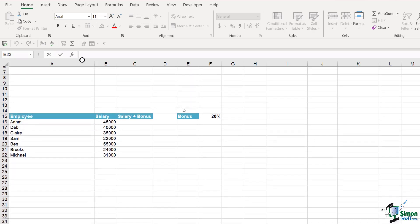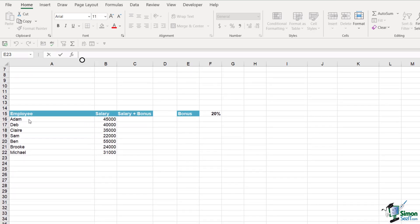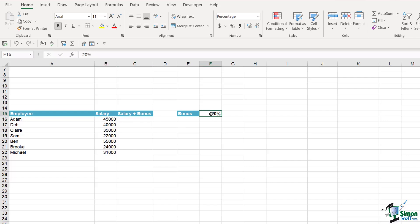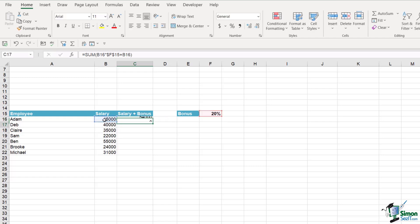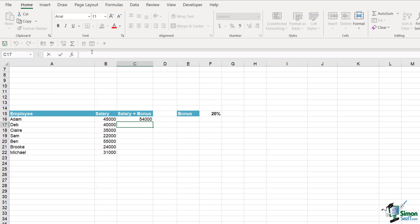Let's look at another example using the LET formula. Scrolling down, we have a basic table showing employee names, their salary, and each employee is going to get a bonus of 20 percent. This is a fairly simple calculation - we do a SUM, multiply the salary by the bonus (making that absolute with F4), then add the salary onto the bonus. We get a result of 54,000. Now let's see how we could use LET to perform this same calculation.